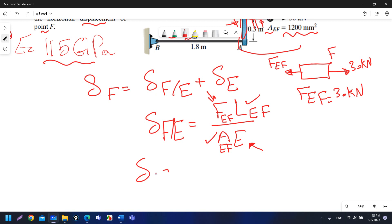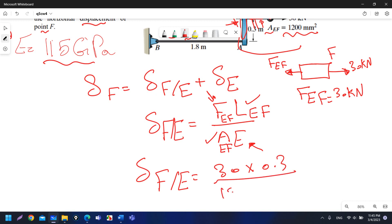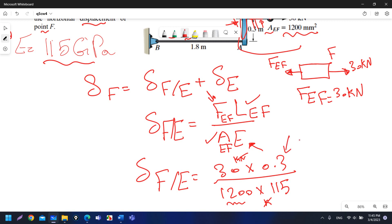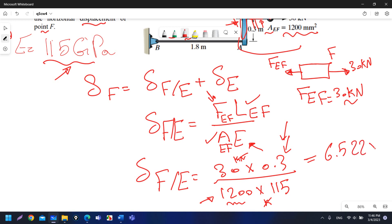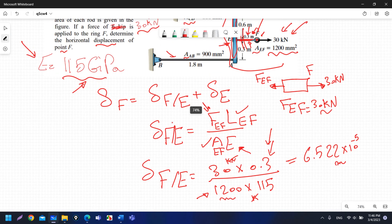So δ_F/E = (30 kN × 0.3 m) / (1200 mm² × 115 GPa). The units work out — kilo cancels with kilo, GPa with mm² giving kN/m², so the answer is in meters. The result is 6.522 × 10⁻⁵ m.